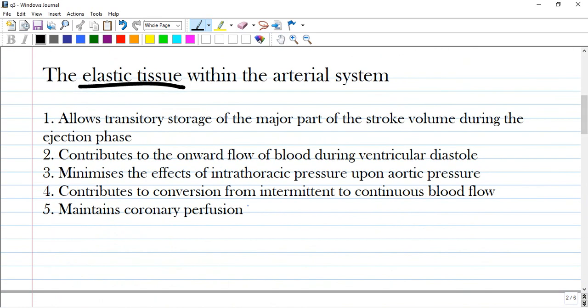Elastic tissue within the arterial system. Options: allows transitory storage of the major part of the stroke volume during the ejection phase; contributes to the onward flow of blood during ventricular diastole; minimizes the effect of intrathoracic pressure upon aortic pressure; contributes to conversion from intermittent to continuous blood flow and maintains coronary perfusion.